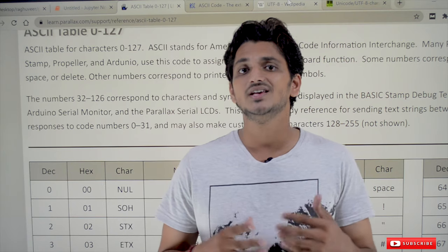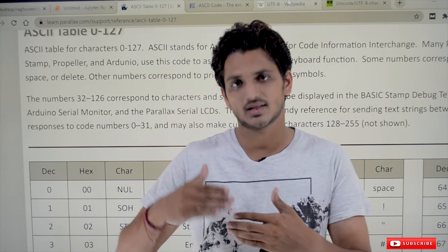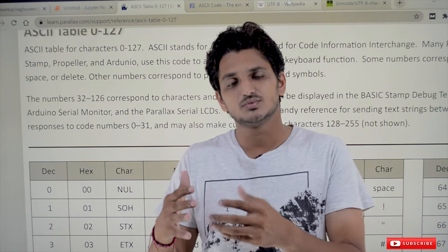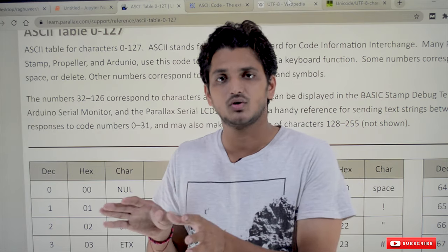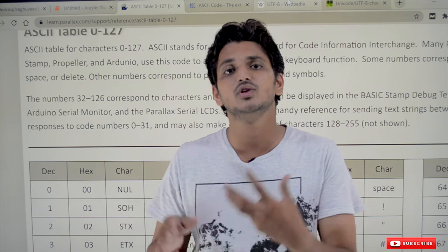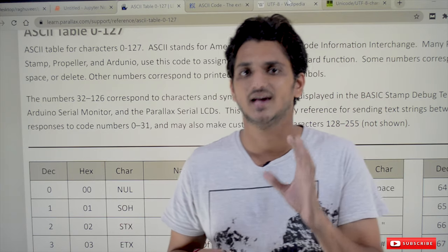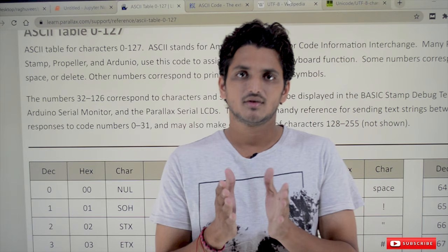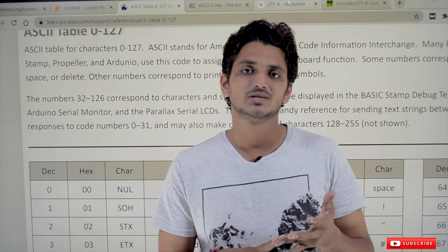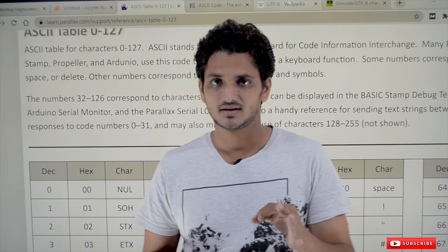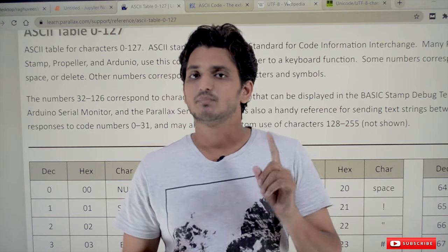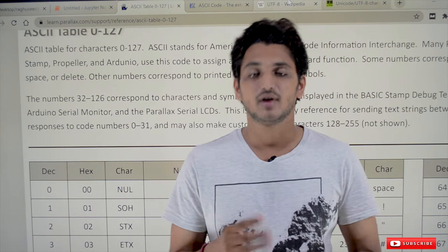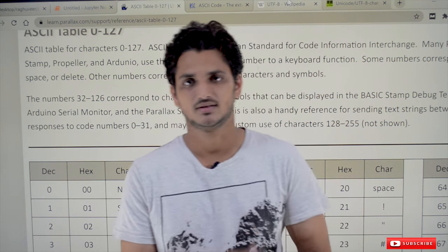Coming to today's class — in our last class we discussed that a string is a sequence of Unicode characters. So what are Unicode characters? Before going into the concept of Unicode characters, we first have to understand what ASCII characters are. If you are aware of different languages like C, C++, and Java, they use ASCII characters, but Python uses Unicode characters.